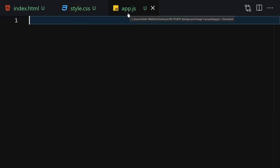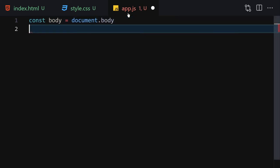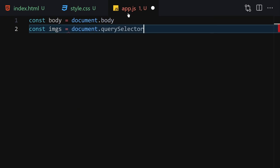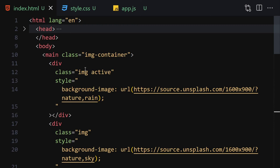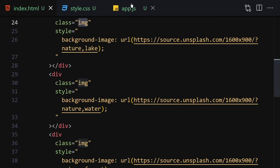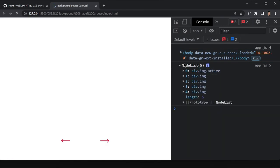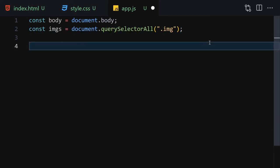For JavaScript, first let me get the body with document.body. Then let's get const images equals document.querySelectorAll to select all elements with the image class. Let me console log the body and images — we can see the body and all image divs including the one with the 'active' class. Now let me remove those console logs.